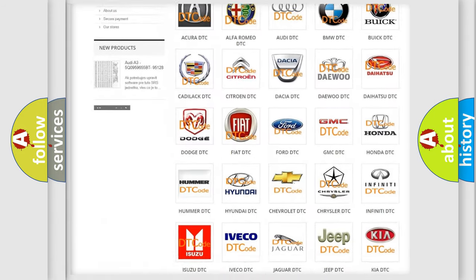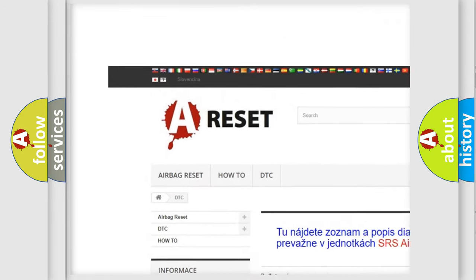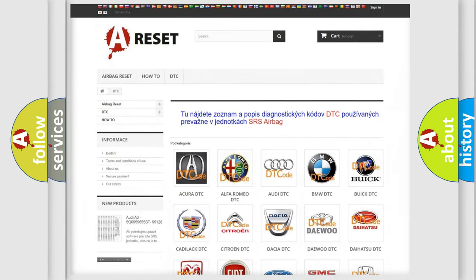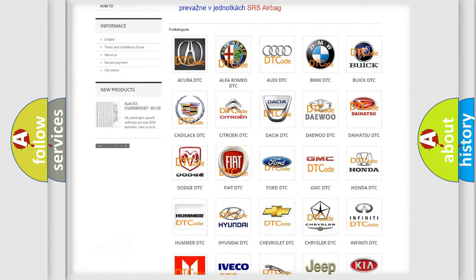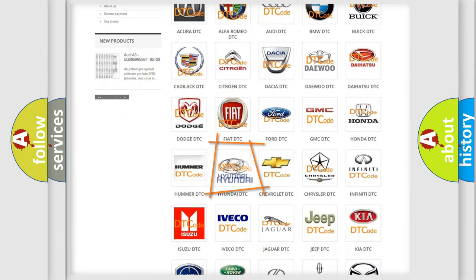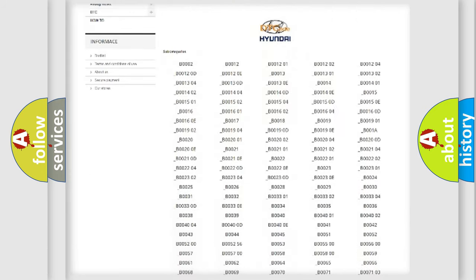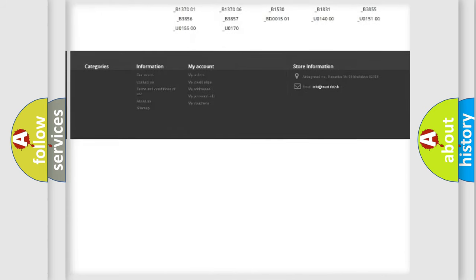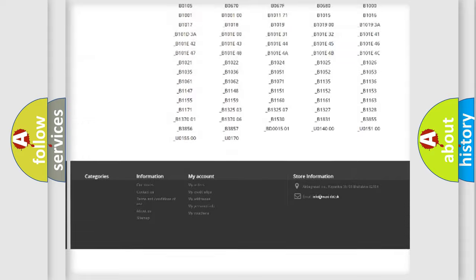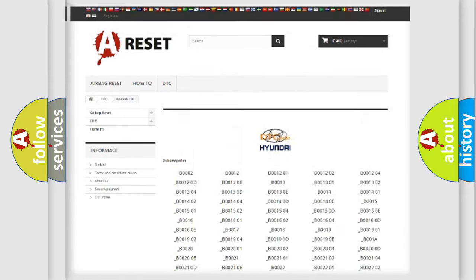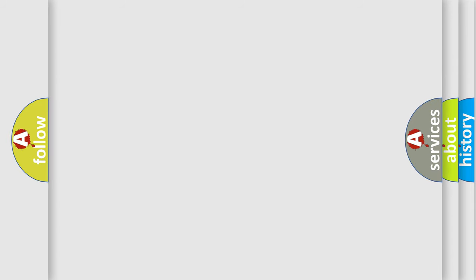Our website airbagreset.sk produces useful videos for you. You do not have to go through the OBD2 protocol anymore to know how to troubleshoot any car breakdown. You will find all the diagnostic codes that can be diagnosed in Hyundai vehicles, also many other useful things.